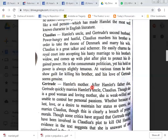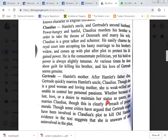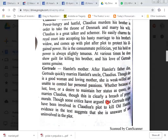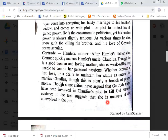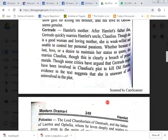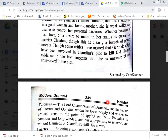Gertrude, Hamlet's mother. After Hamlet's father died, Gertrude quickly marries Hamlet's uncle Claudius. Though she is a good woman and loving mother, she is weak-willed and unable to control her personal passions — whether because of lust, love, or a desire to maintain her status as queen. Though some critics have argued that Gertrude might have been involved in Claudius's plot to kill old Hamlet, evidence in the text suggests that she is unaware and uninvolved in the plot.